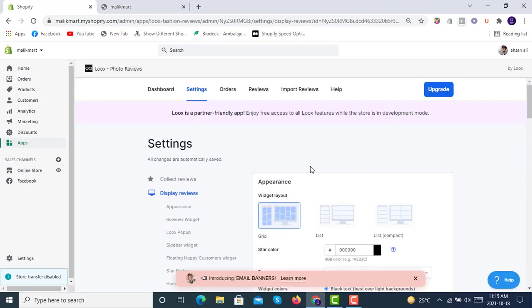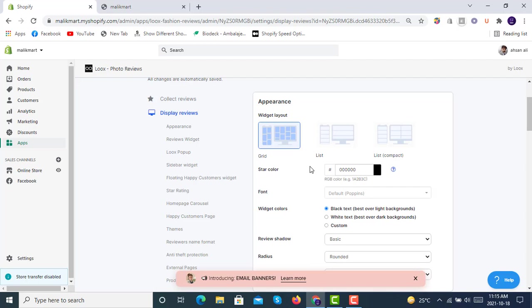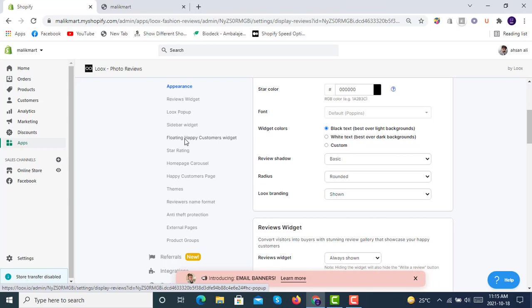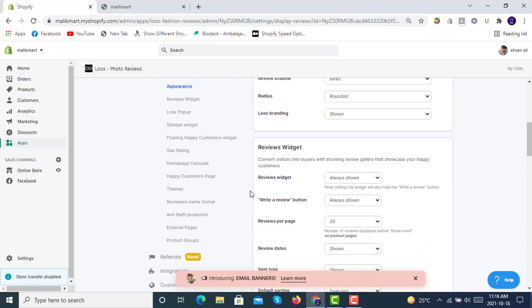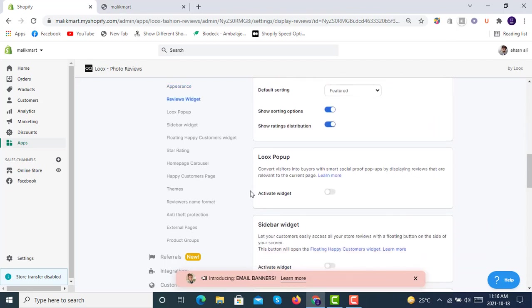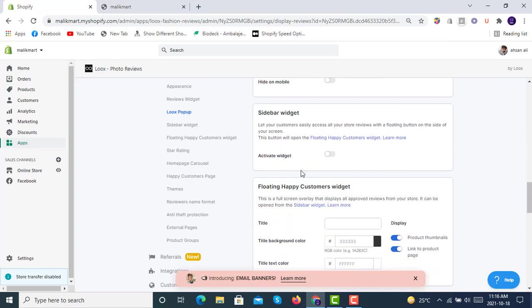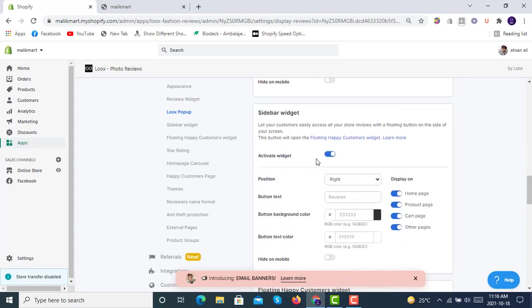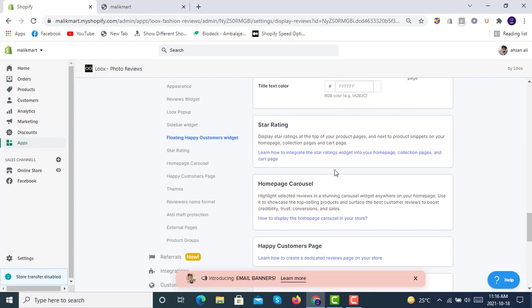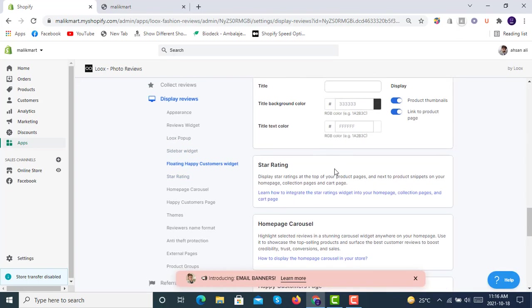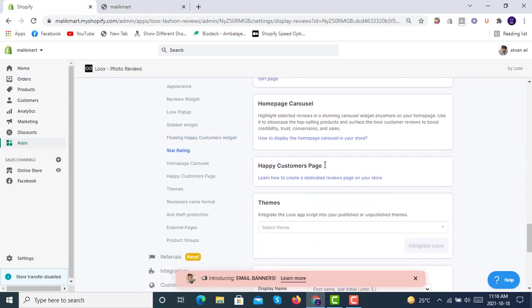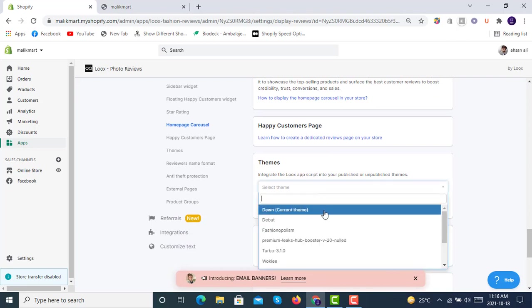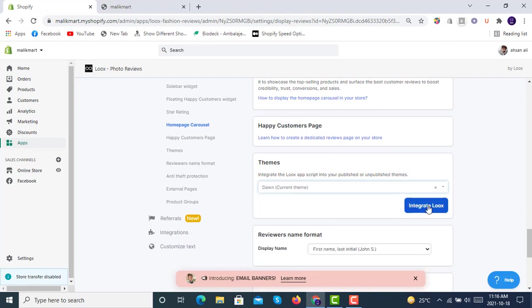How would you like to display it? I would like to show the review widget and then the popup, Luke's popup, and then the sidebar widget and then the star widget. In the themes we will select a live theme. We will select Dawn. Integrate Luke's. Luke's integration successful.